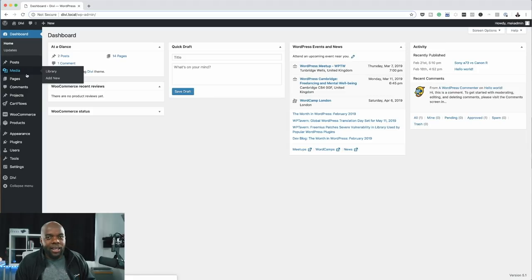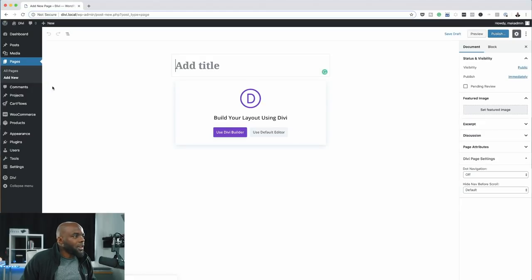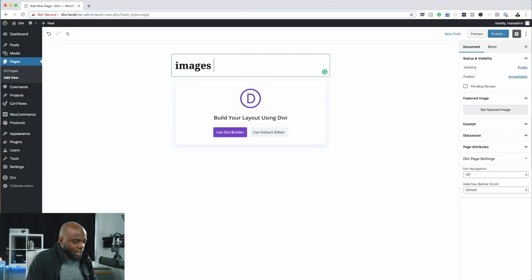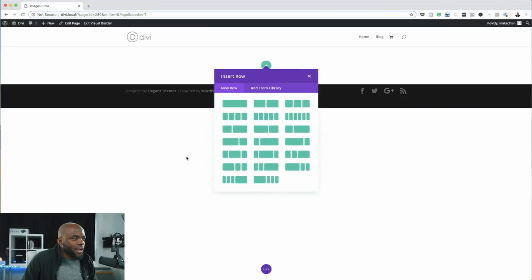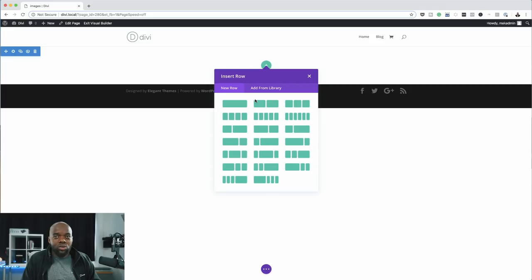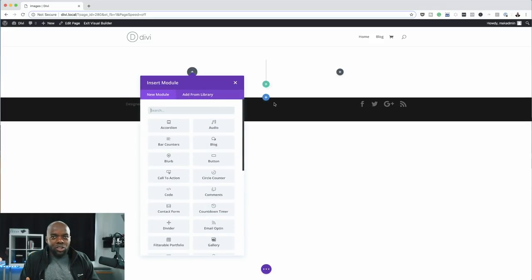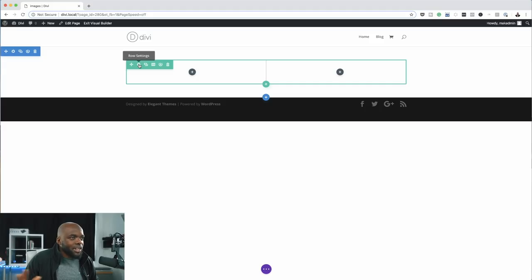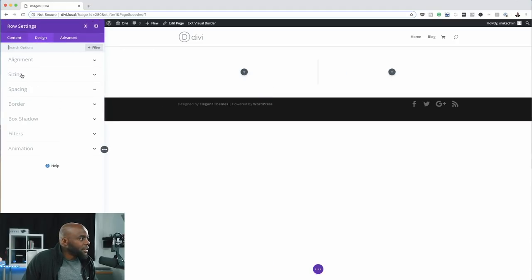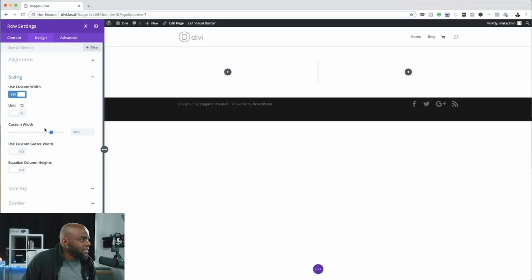We're going to start by creating a brand new page — I'll call it 'images', but you can name it whatever you want. I'll click 'Use Divi Builder' and build everything from scratch. On this blank canvas I'll click the plus button and choose two columns, so we can compare before and after. I'll also go to the row settings, then Design > Sizing, and set a custom width of 80.